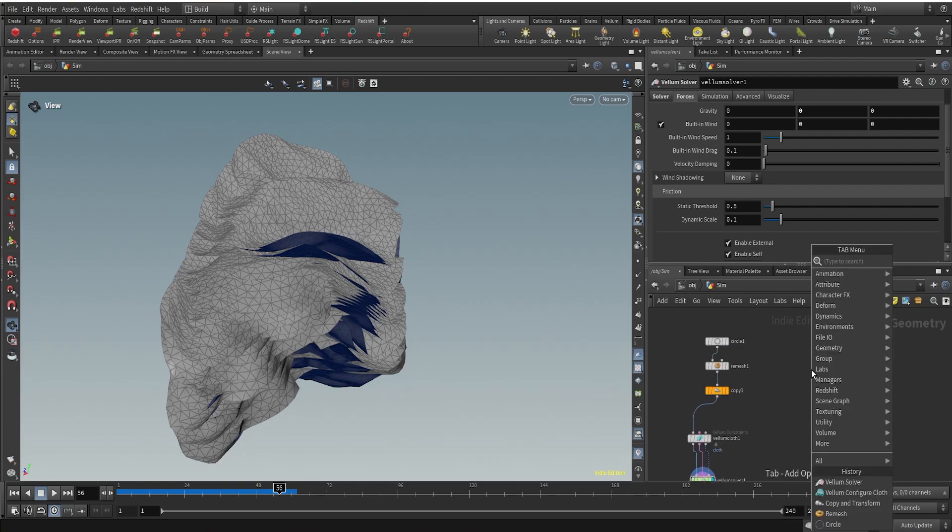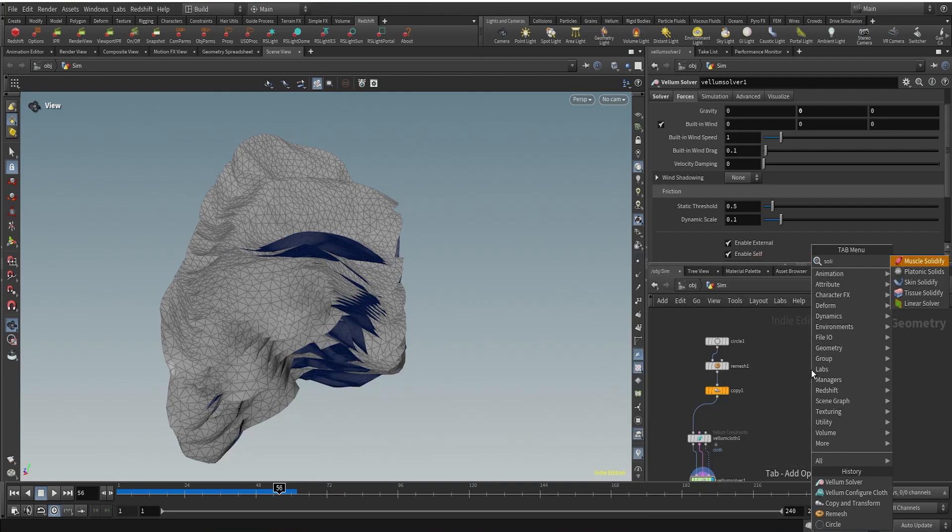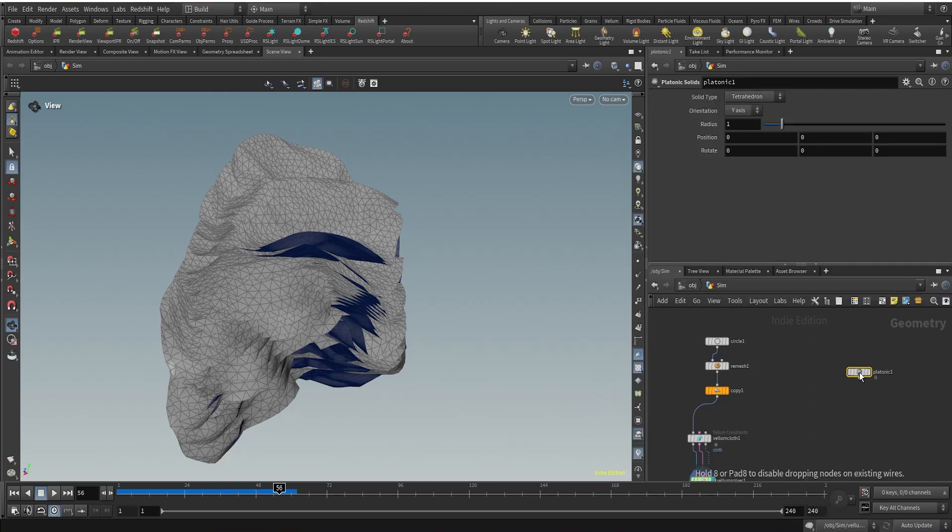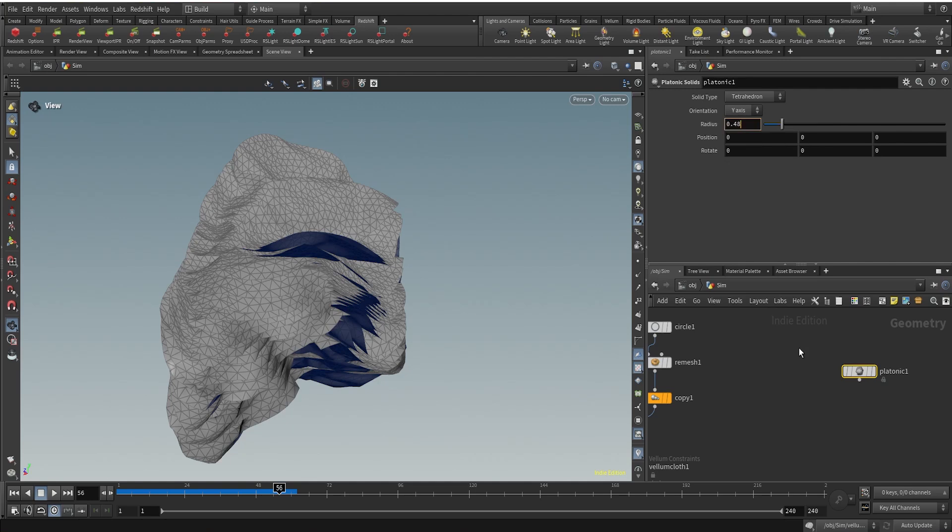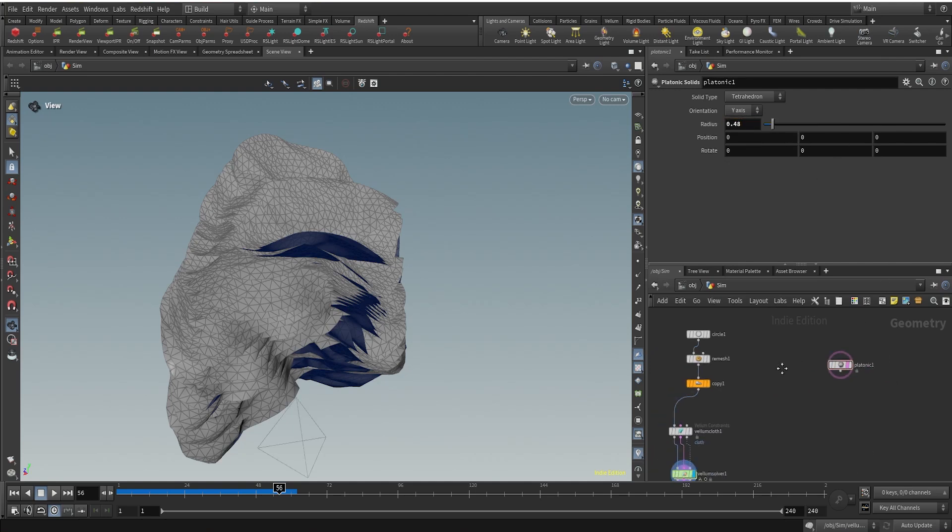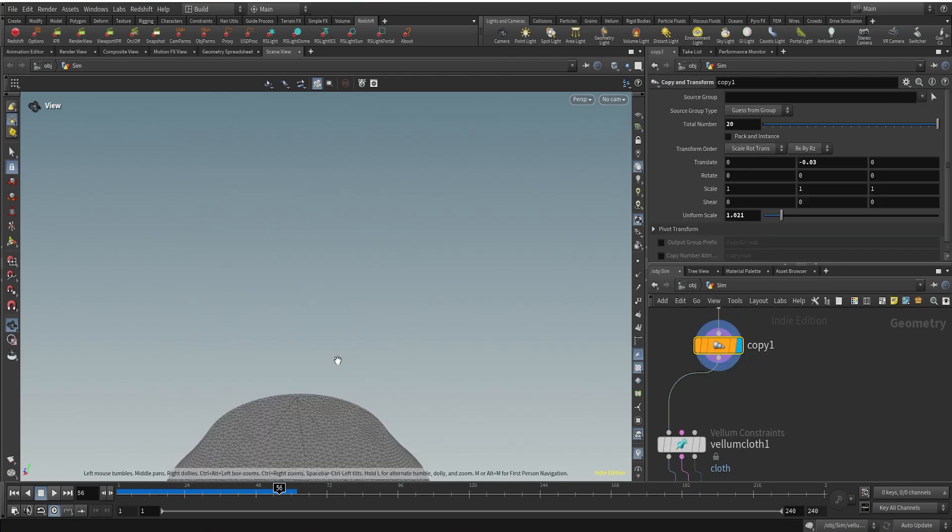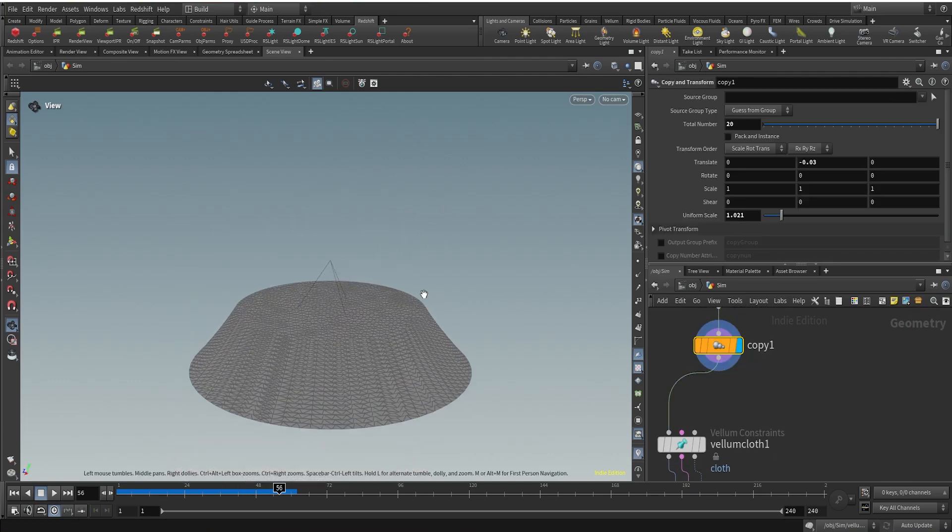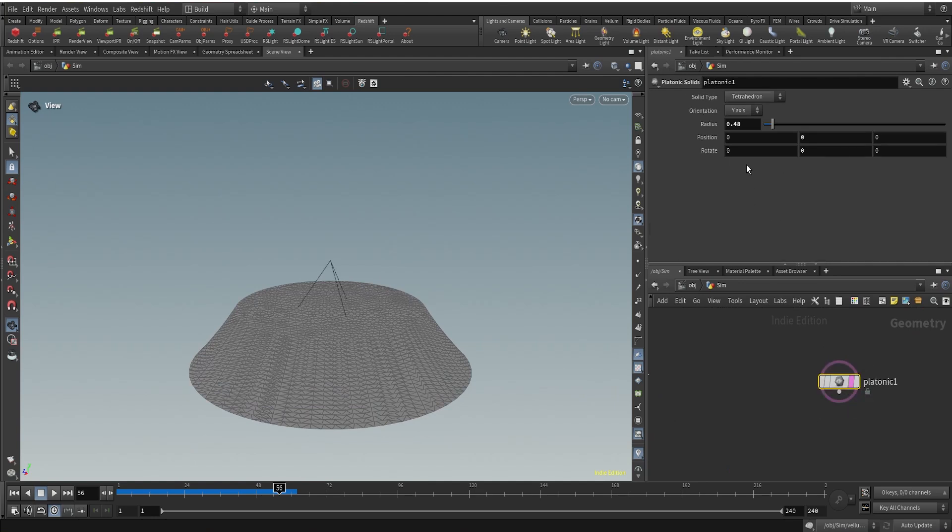Let's do that. For that I'm going to be creating a platonic solid. Let me decrease the size to 0.4548 and let me just put a template here. We have our clothes here, so let's just move it up a bit.